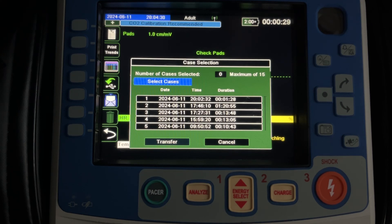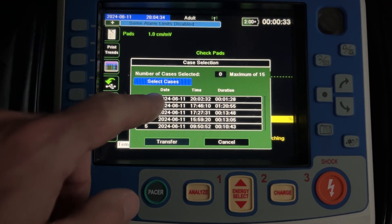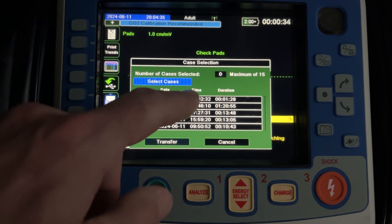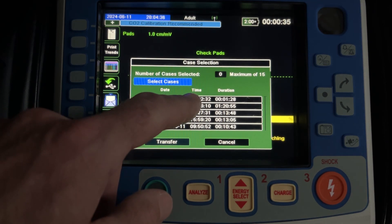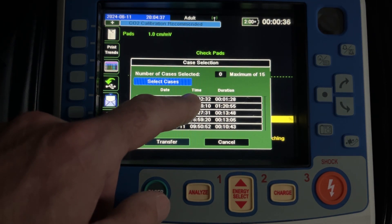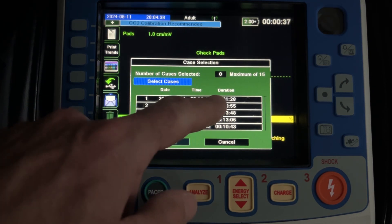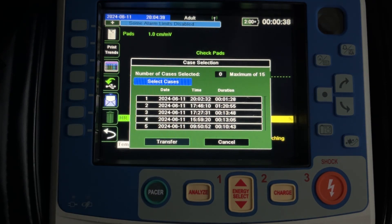You're probably going to pick the first or second call in most scenarios. But just as a check, the date, the time of the call from when the monitor got turned on, and the duration of the call will be listed here as well to make it a little bit easier for you to pick the correct call.